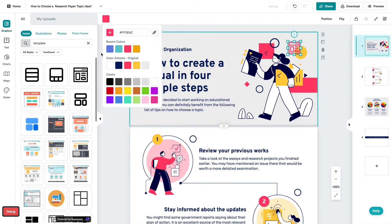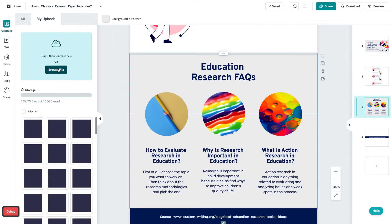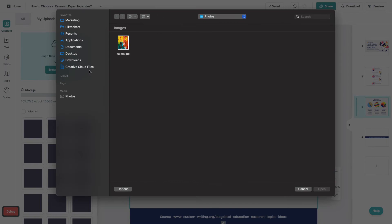If you can't find a specific graphic in our library, then you can upload your own photos, icons, and graphics using the My Uploads tab.